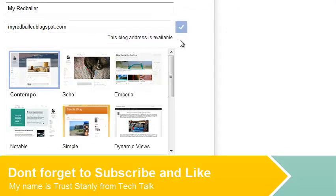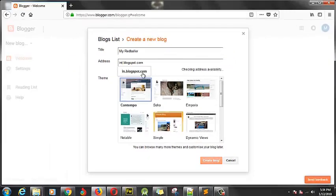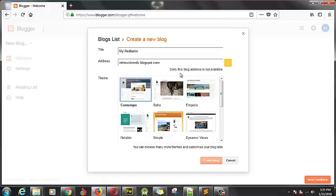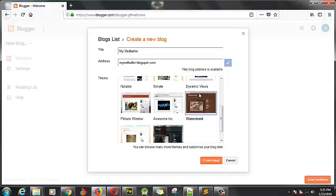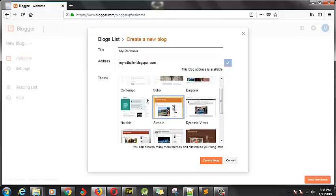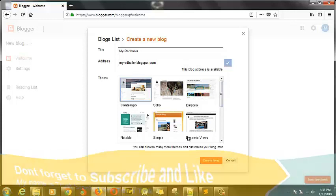If the domain is already used — let me show you — it's going to show that this particular address is already taken. So we don't need that one. This is the one we need and it's available. Now this particular section is our theme section — this is where we select the theme we want to use. You can click on a particular theme and choose the one you want. Don't be afraid because we can still modify the theme later on. Let's go ahead and click on the default theme and then click on create.